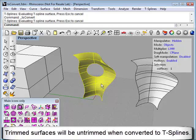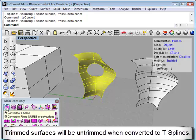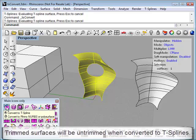If you have a trimmed surface, then it will be untrimmed when converting to T-Splines.